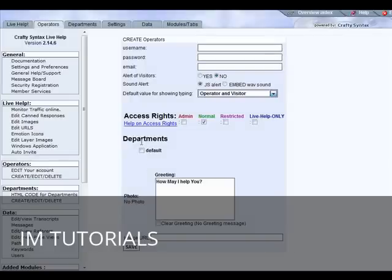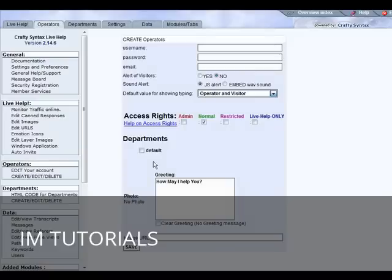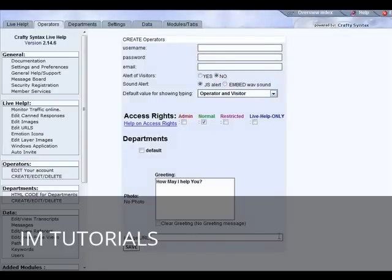You can check which departments they're in charge of, so you could break down operators per department if you wanted. Then the greeting you can put here if you want to customize it, and then you can put a photo here if you want.